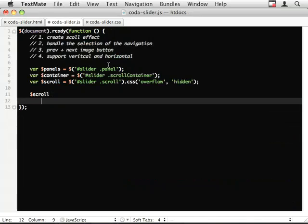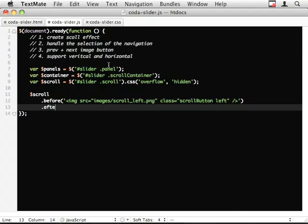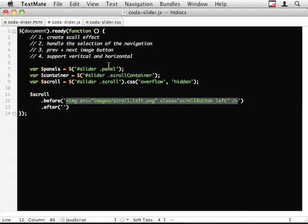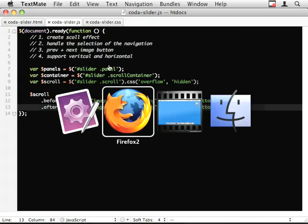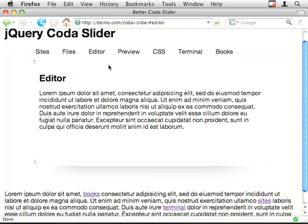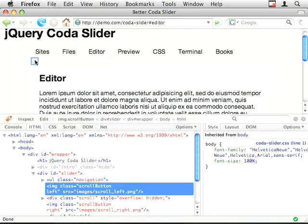So I've created these classes already and I'm just going to literally whack them on either side of this scroll element. So scroll.before and I'm just going to do after as well. And let's give that a quick look.